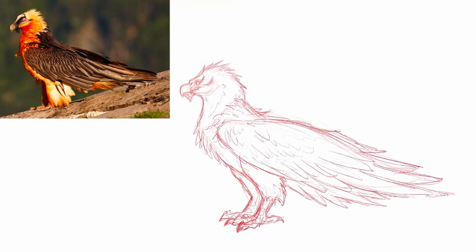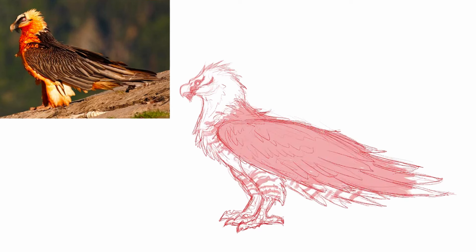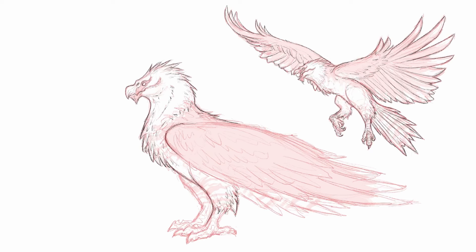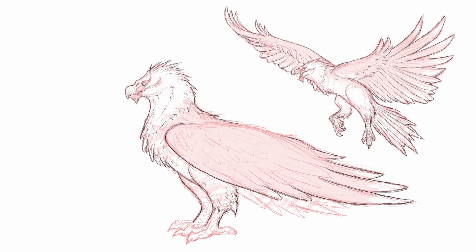Bearded vultures — if you don't know anything about them, they're freaking awesome, man. They're gorgeous birds, they're so cool looking. So that was my reference for this. Honestly, this was really a good exercise on just drawing birds and anatomy and stuff like that, because I really don't draw just a straight bird too often. So this was actually really fun for me to do.